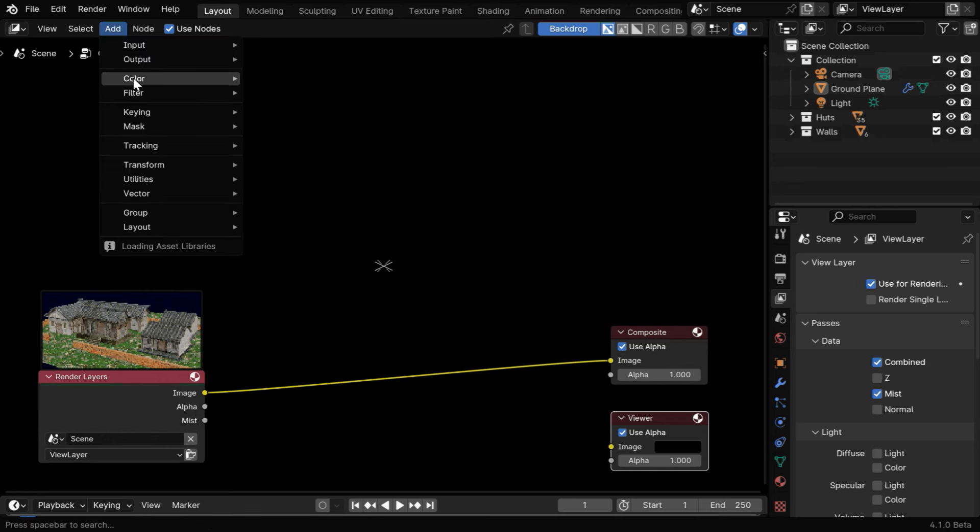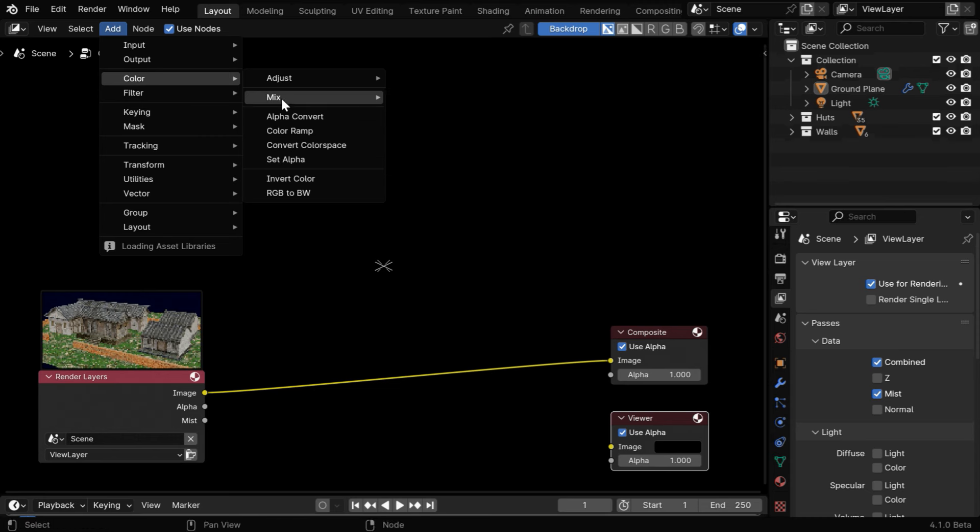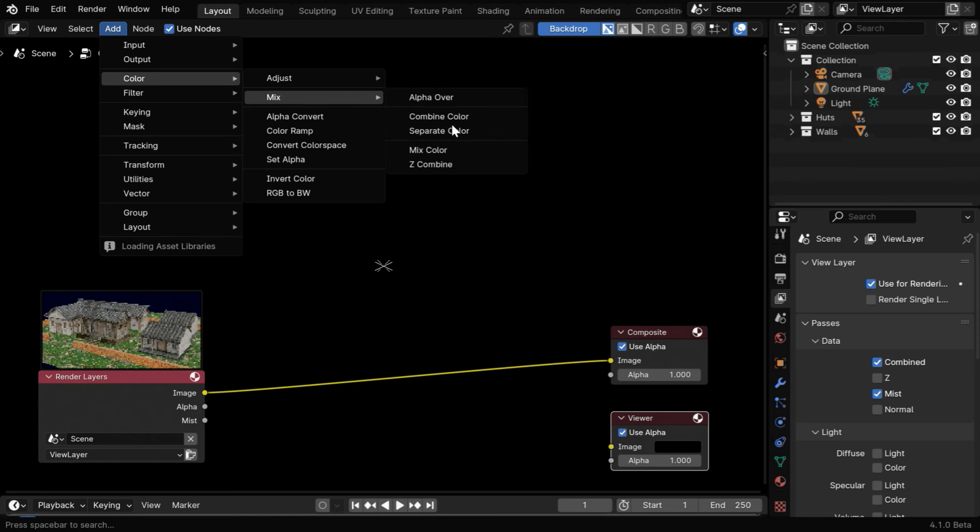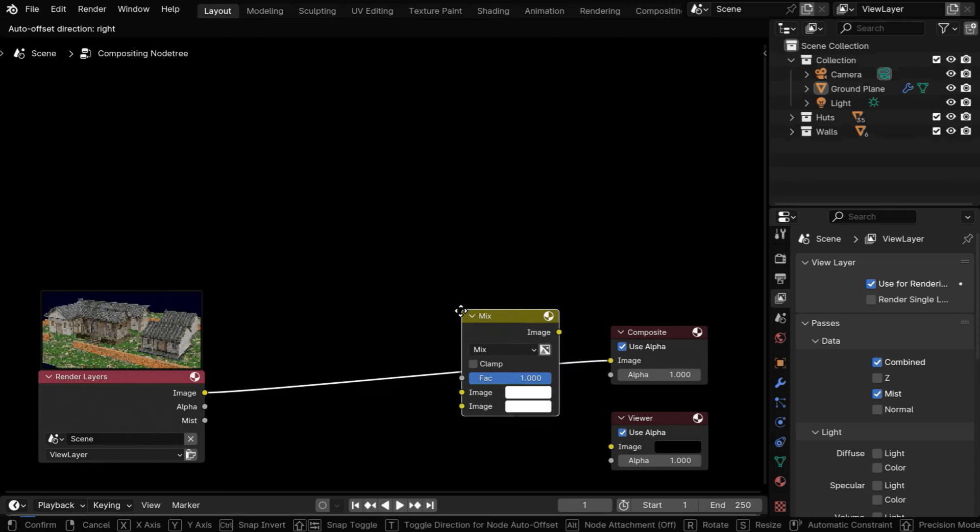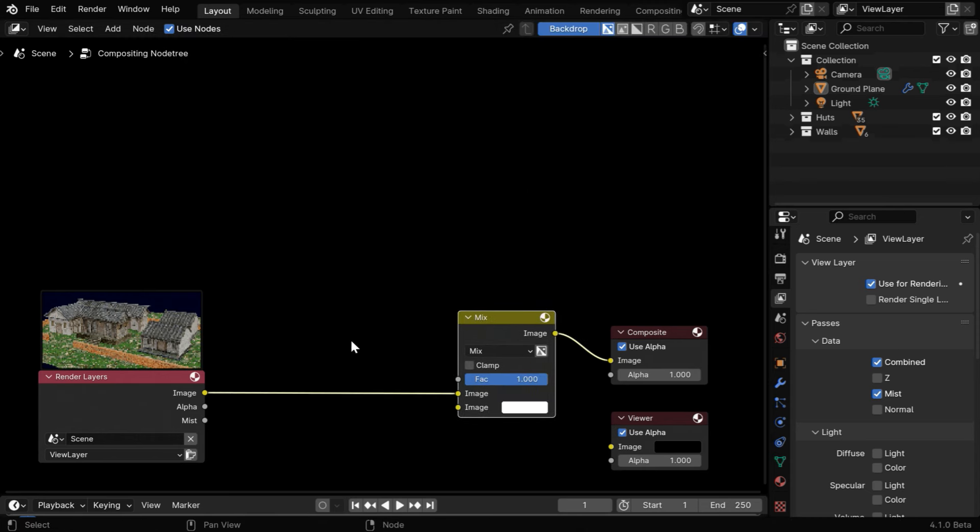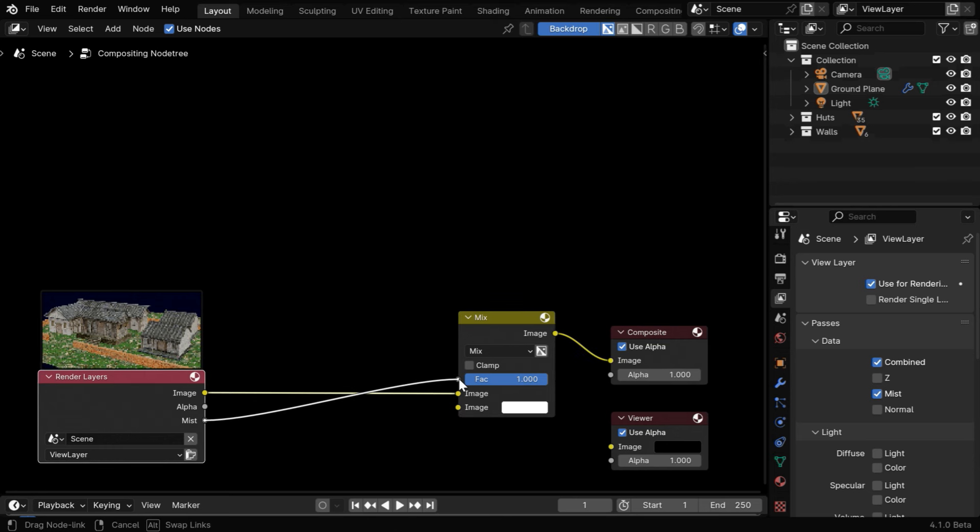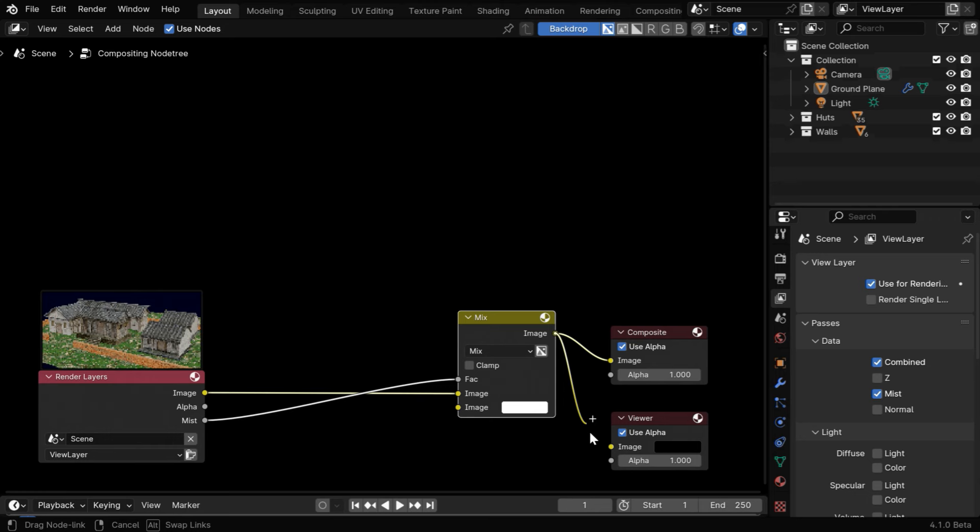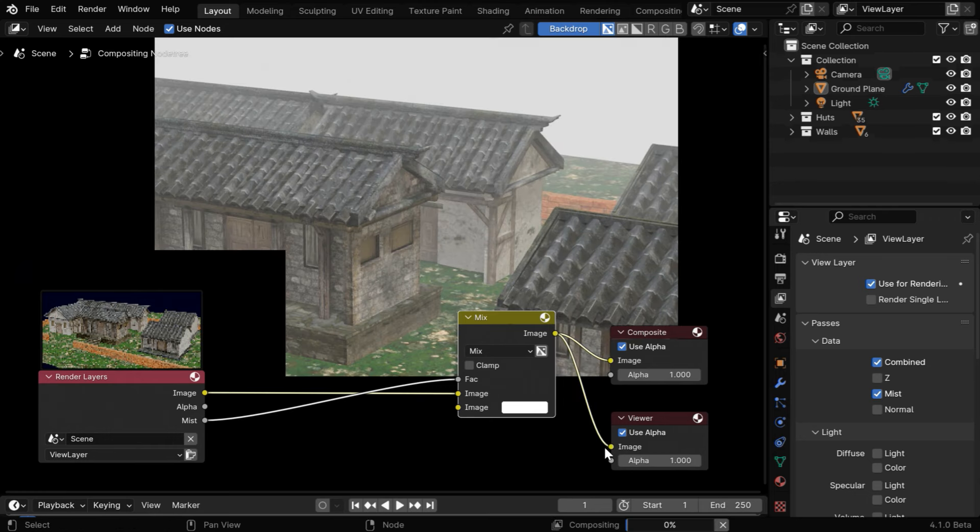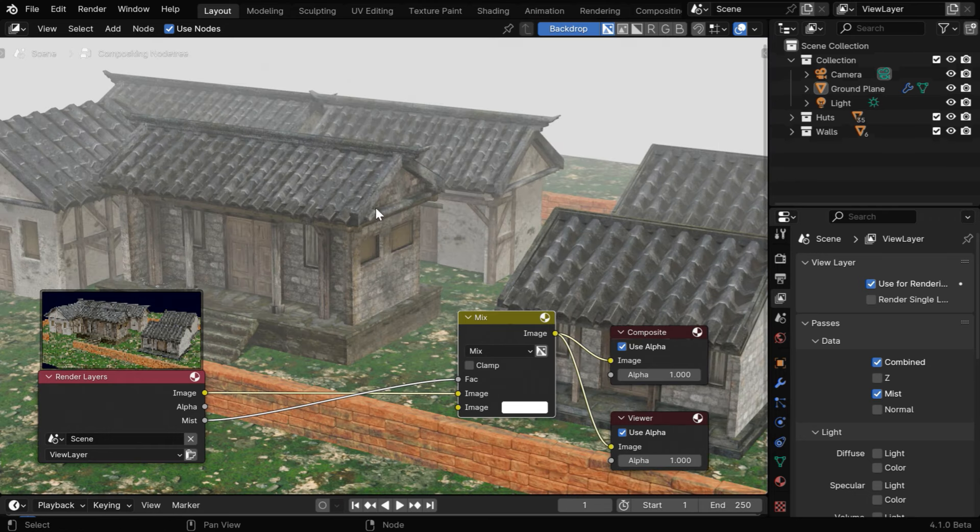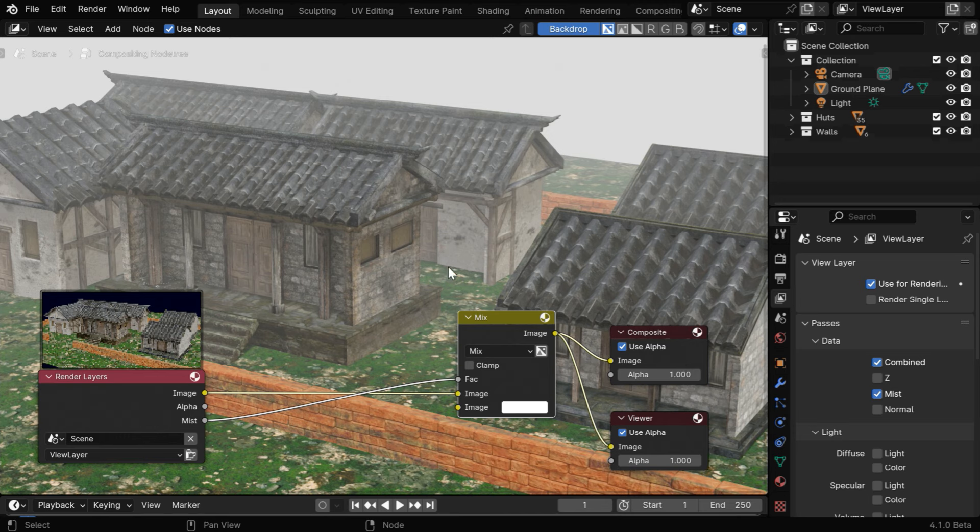So again go to the add menu, and from the color group under mix, let's add a mix color node and place it right here. Then we have to connect this mist output to this FAC input. And now if we connect this output to our viewer node, we'll get the result visible in the backdrop that will also go to our final output.